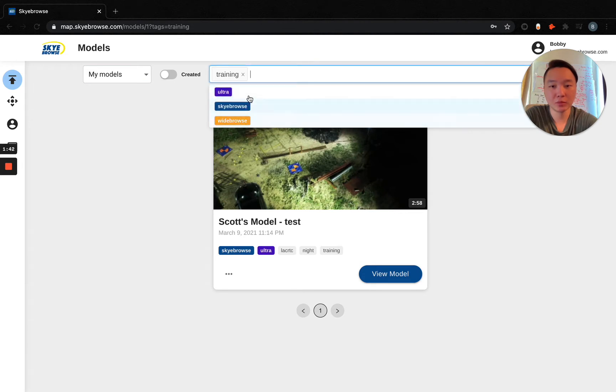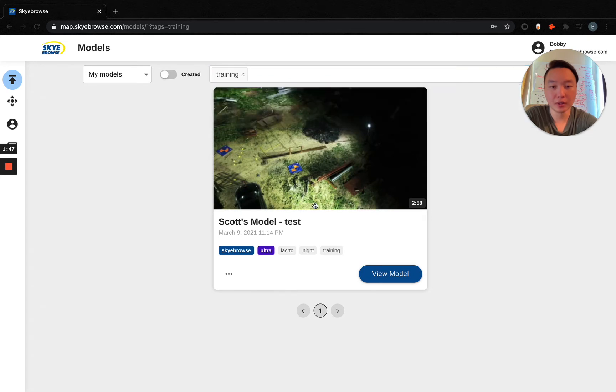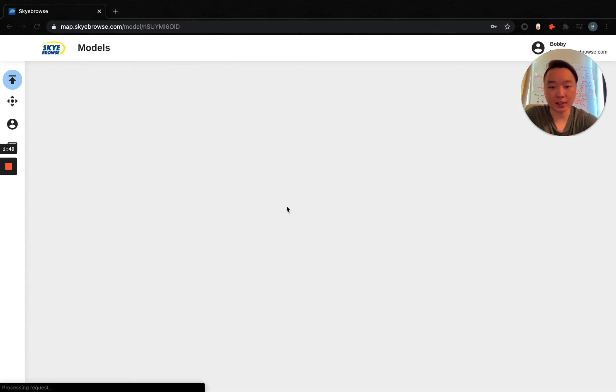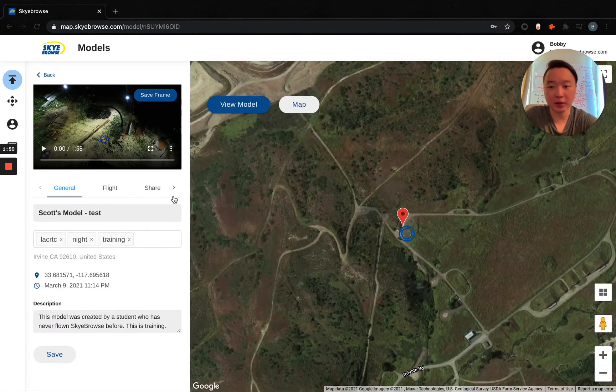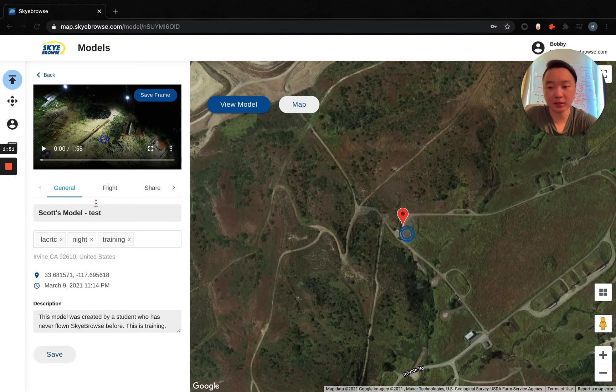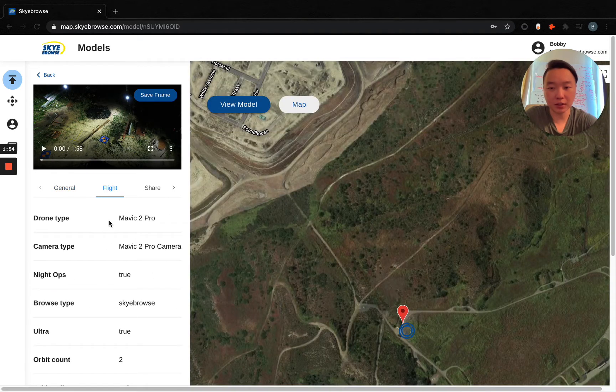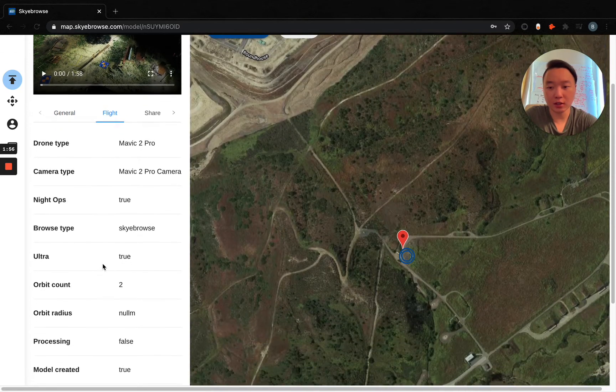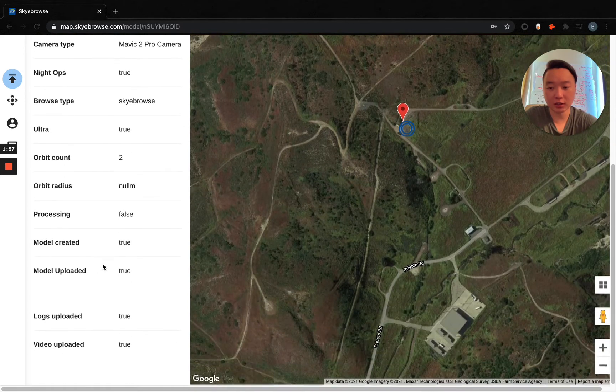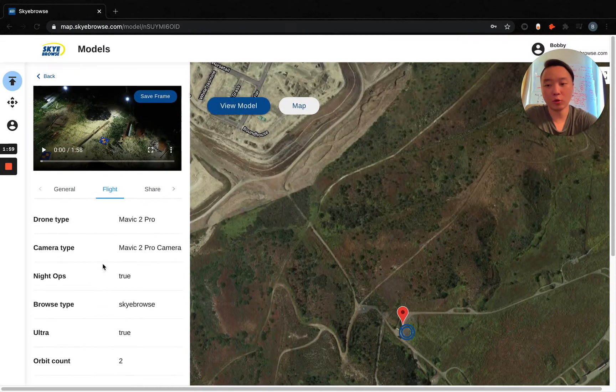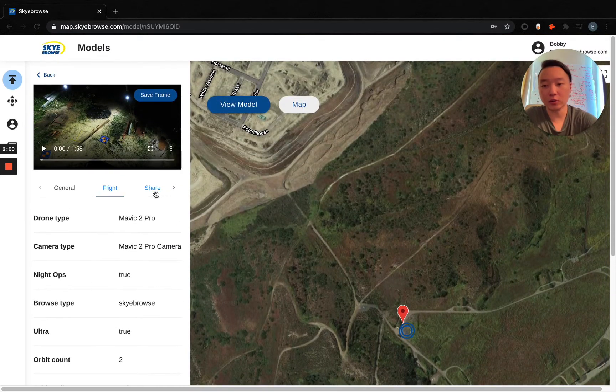In addition, by default, these skybrows, widebrows, and ultra models will show up as well. So, let's go in back inside this model and go into the next tab. You've got flight. This is to share a chain of custody right here, so you're able to see where the data is going throughout our servers.